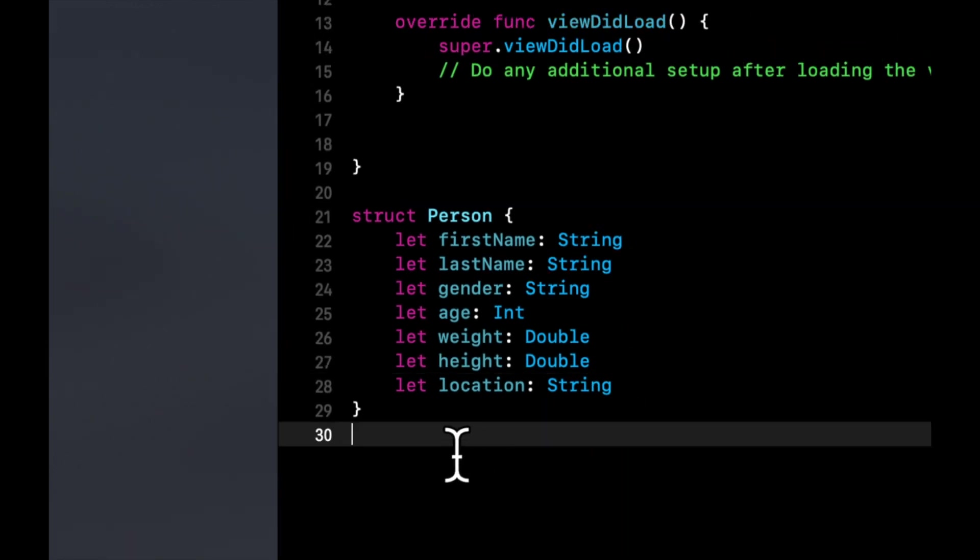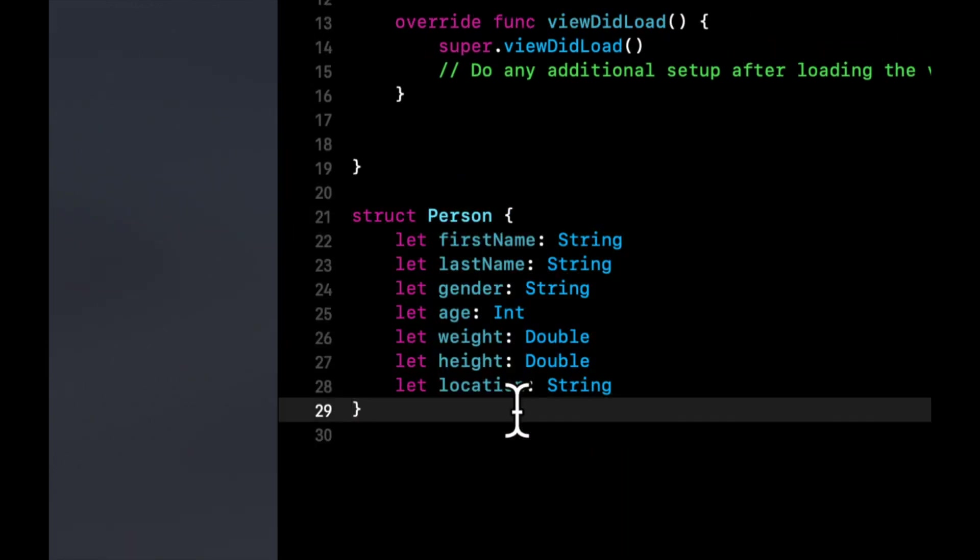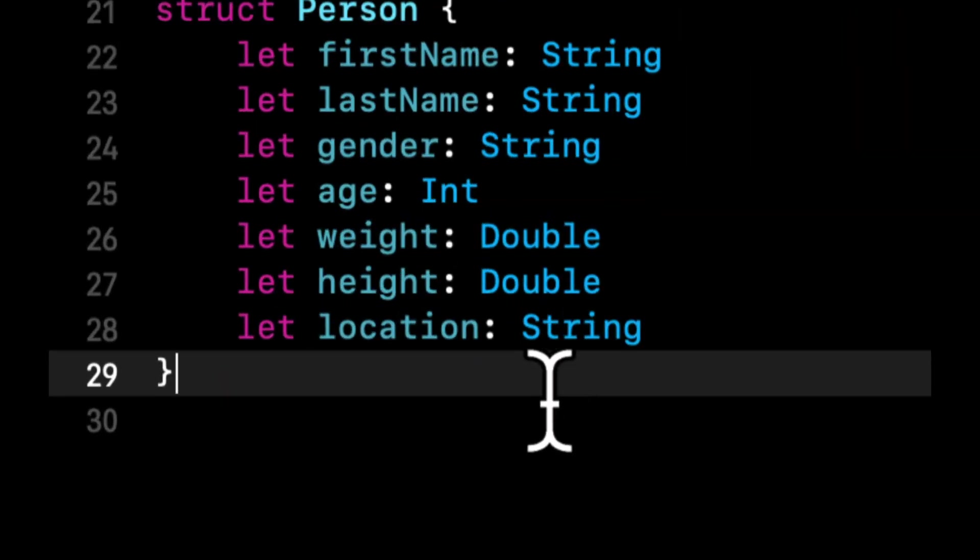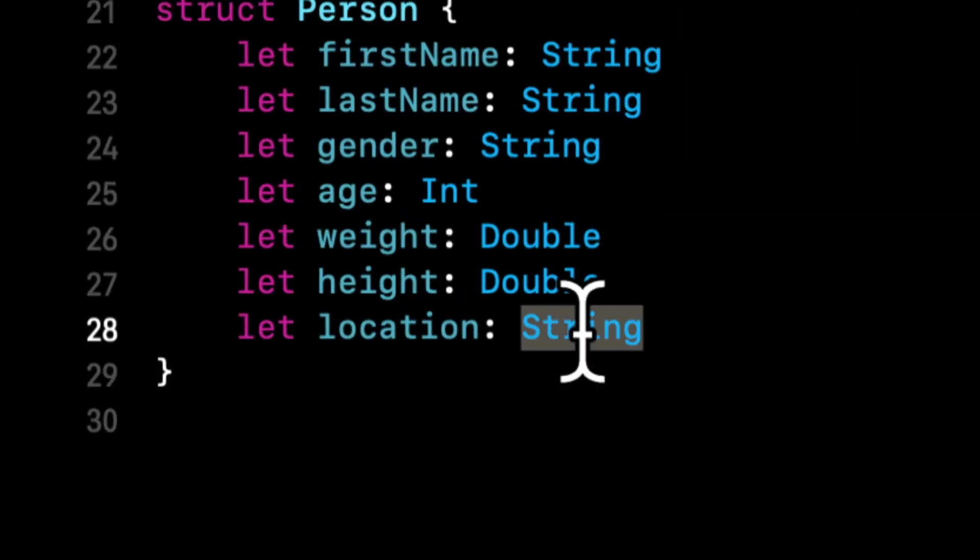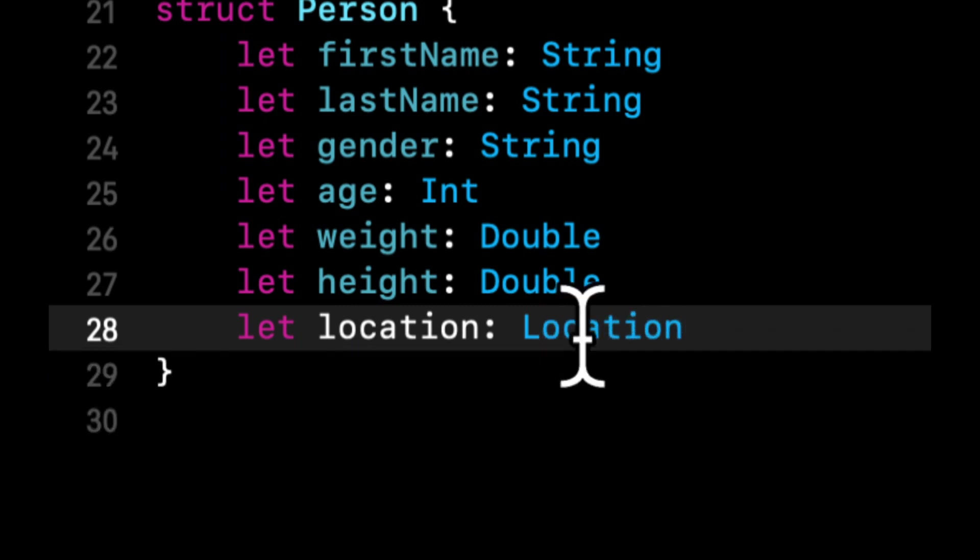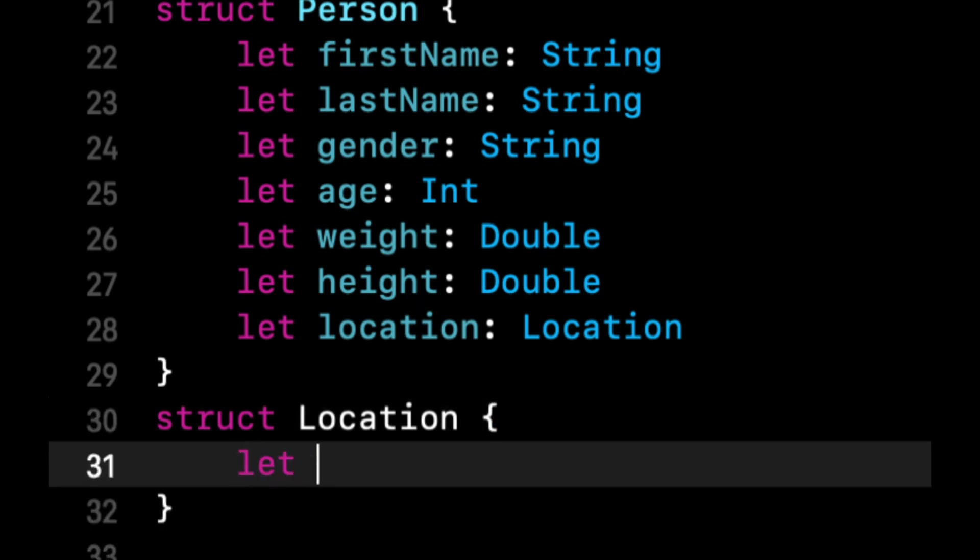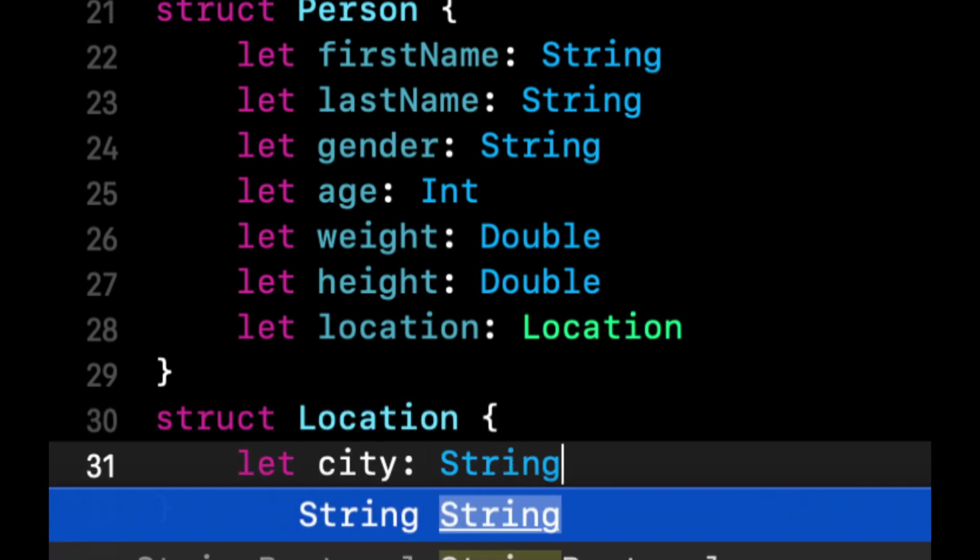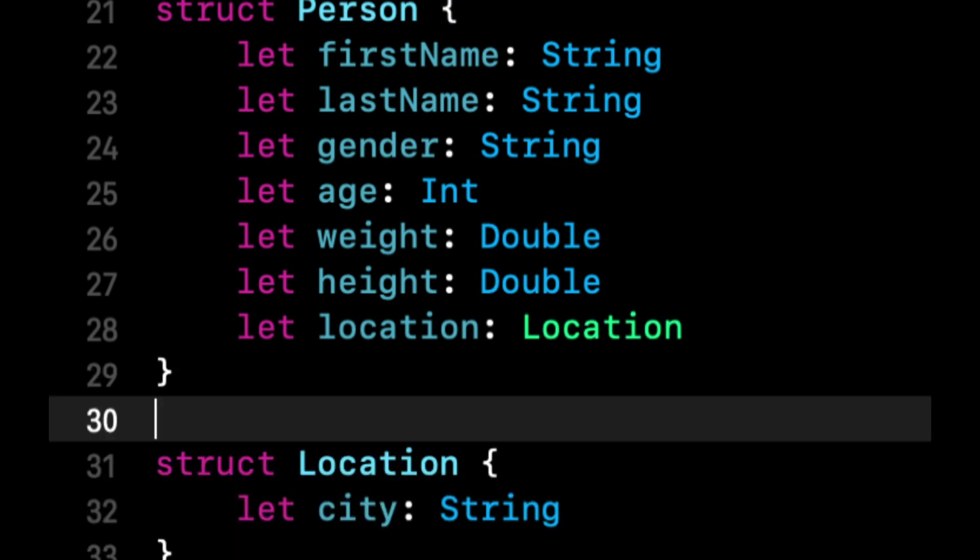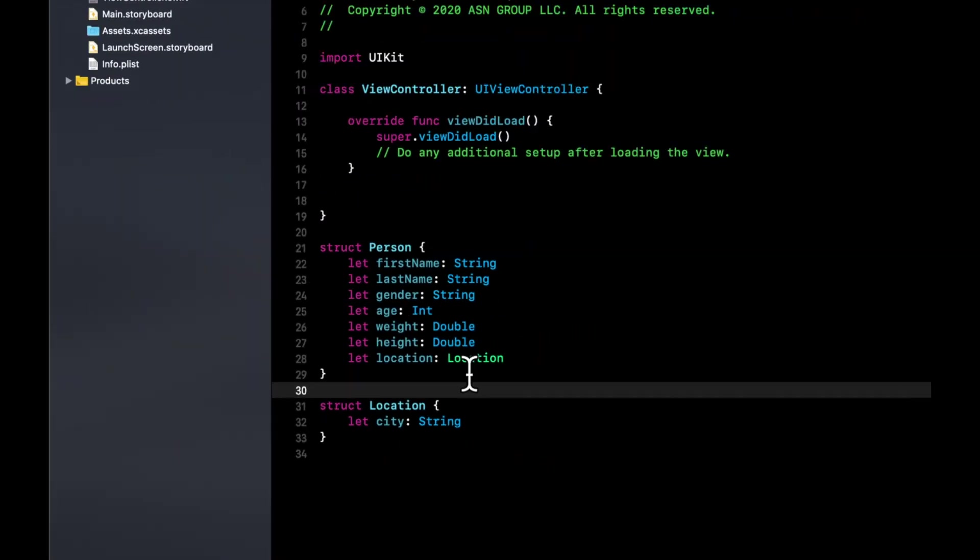So this is a model that can represent a person. Now models, as you can imagine, can get massive, and you can have models in models. So let's say instead of location being a string, this could be a location, and we can create another model called location. This could have like city, so on and so forth. I'm not going to waste your guys' time by going through that, but models can get pretty big is the point.